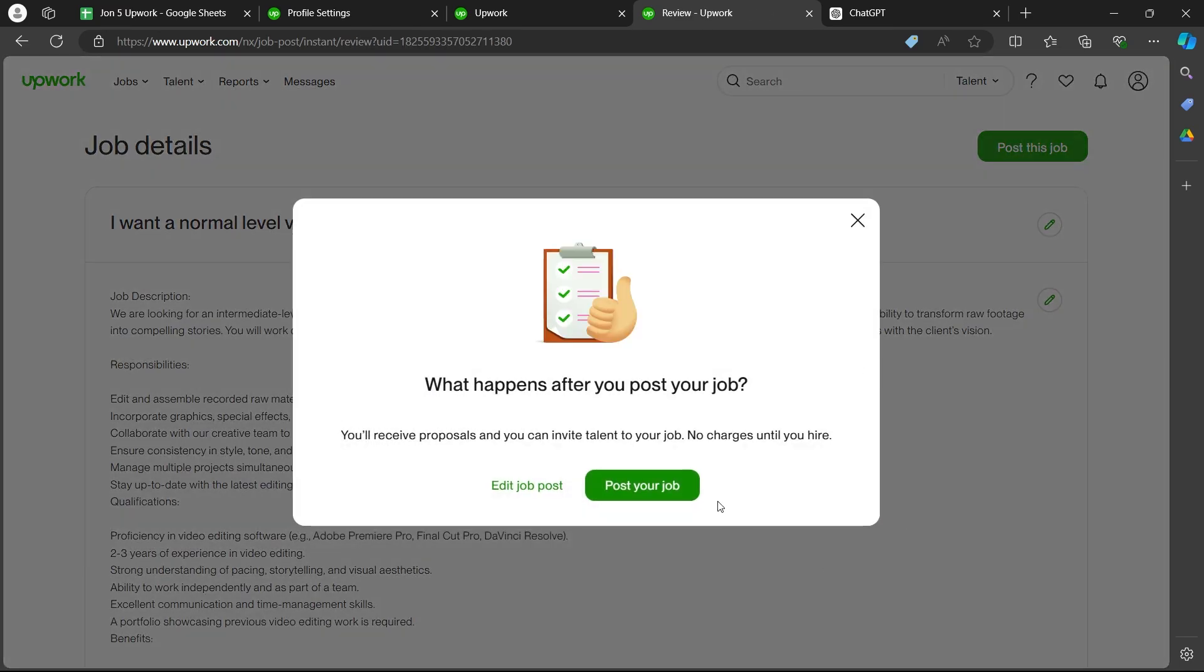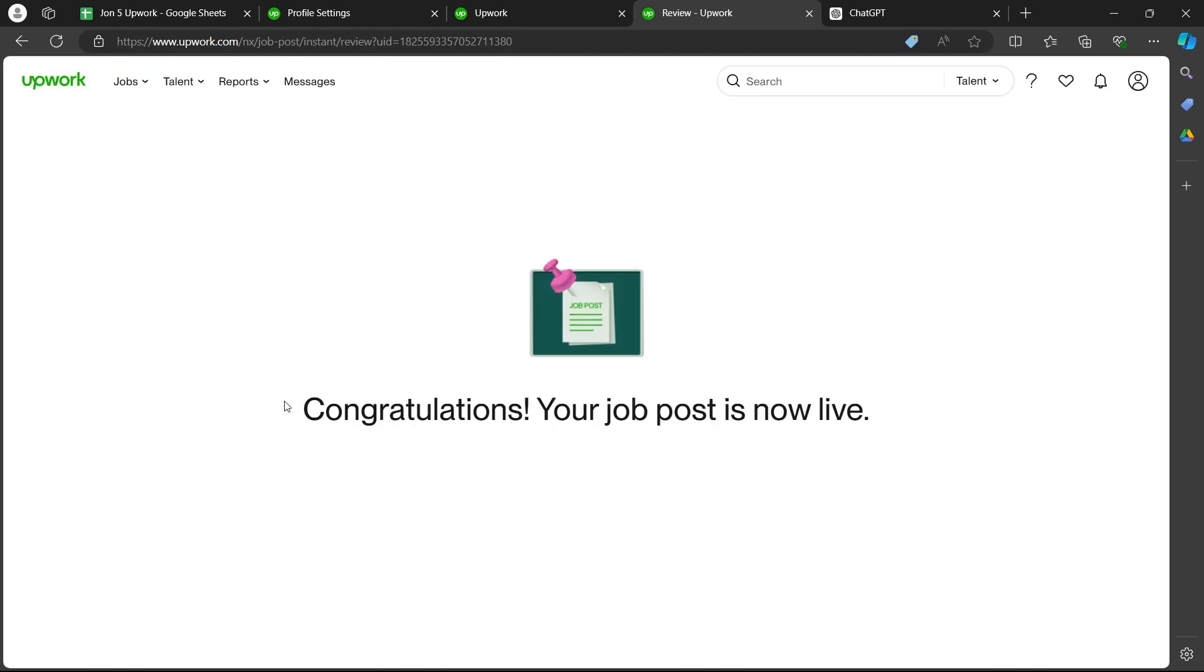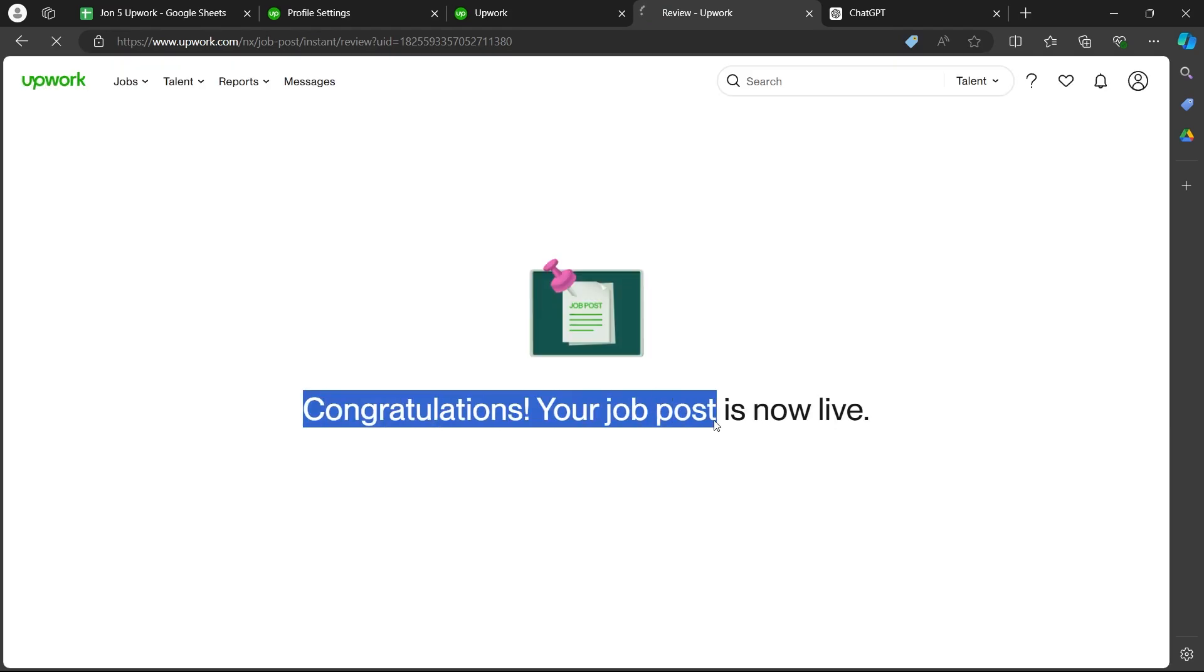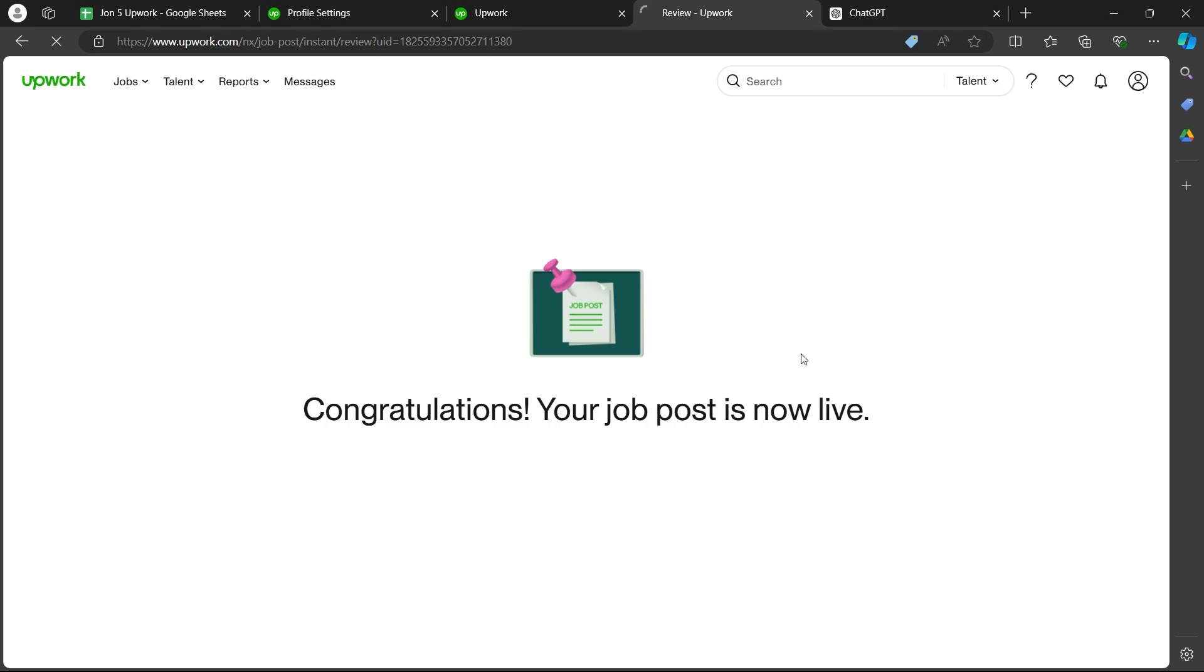When you click on review job post, this is going to show it like this. You can click on post your job. It will say congratulations, your job post is now live.